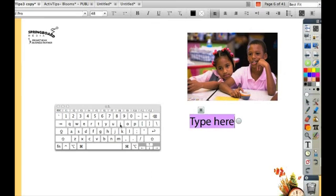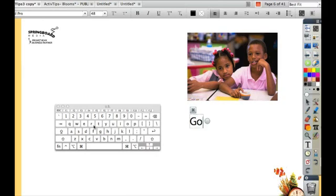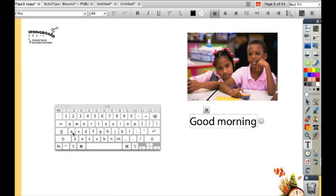Now when I bring up the text box, I can either type on the keyboard or I can type on my on-screen keyboard.